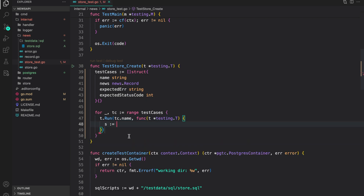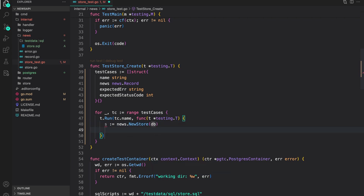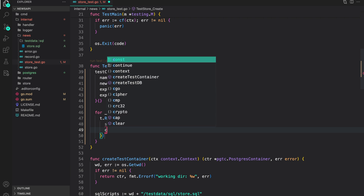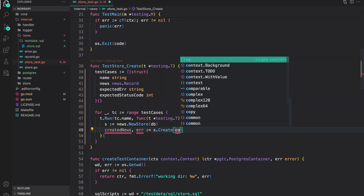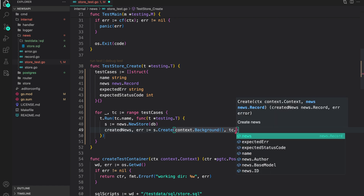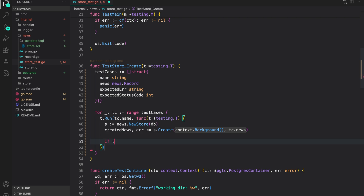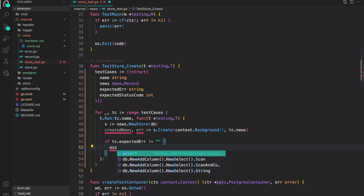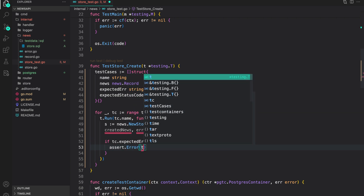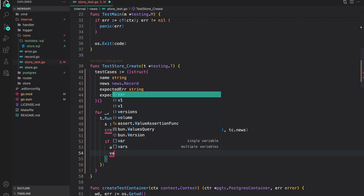Let's first create our store: `s` is equal to `news.NewsStore`, passing the db. Then let's create our news: `createdNews, error = s.Create(context.Background(), tc.news)`. Now if `tc.expectedError` is not an empty string, we want to perform some assertions — first one is `assert.Error` with `tc.error`.